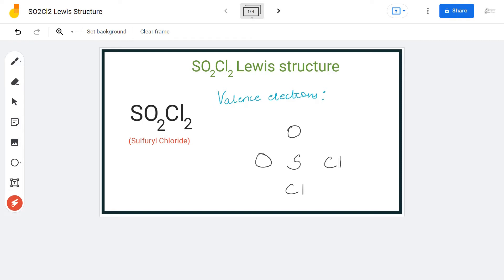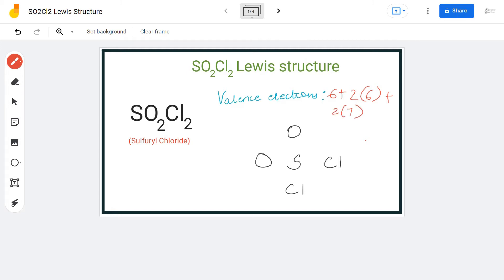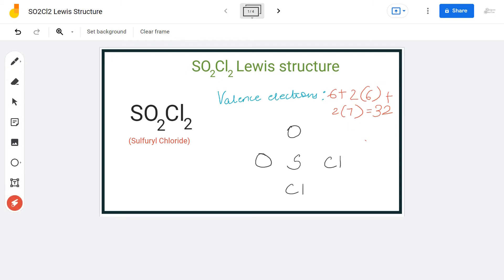Here we have one sulfur atom, two oxygen atoms, and two chlorine atoms. Sulfur has six valence electrons, each oxygen atom has six valence electrons, and each chlorine atom has seven valence electrons. We multiply the oxygen and chlorine counts by two because there are two atoms of each, giving us a total of 32 valence electrons for this molecule.